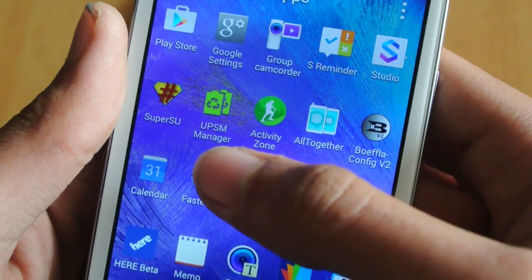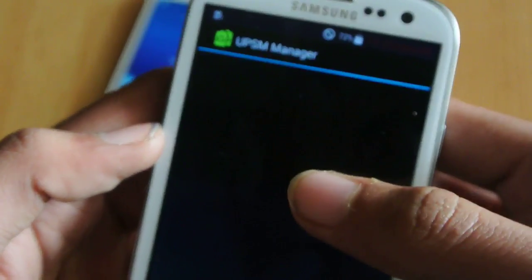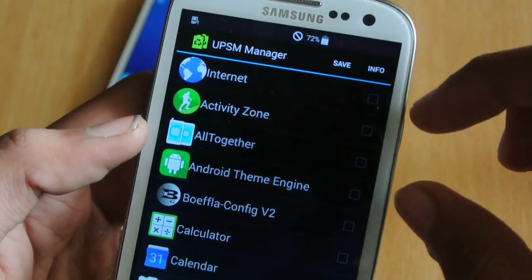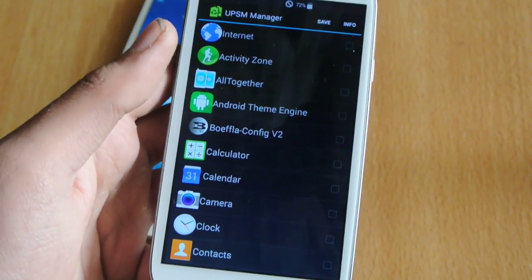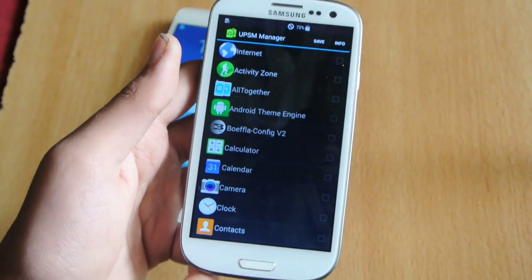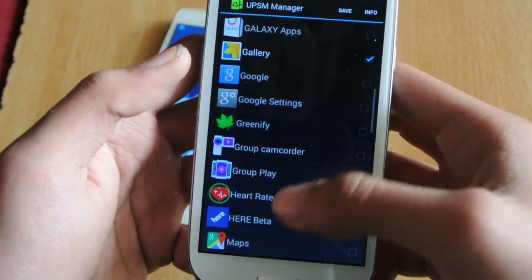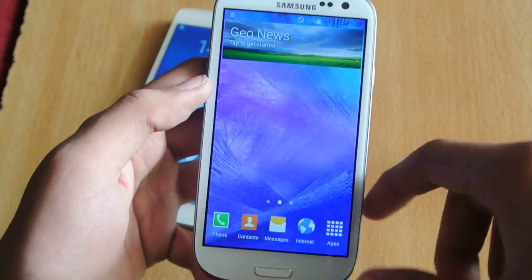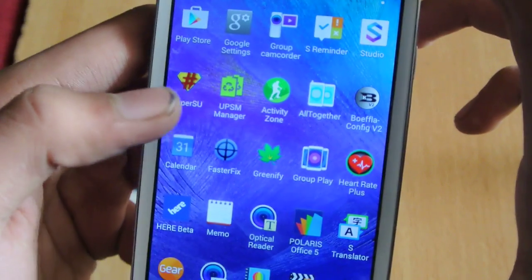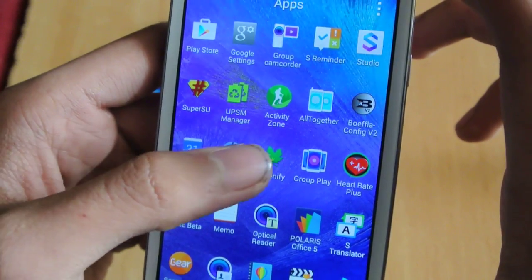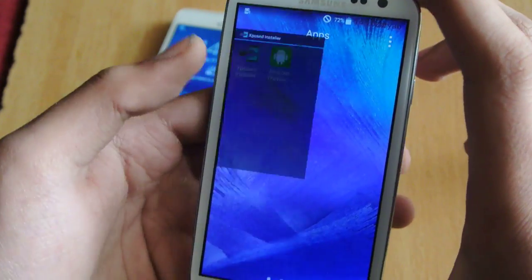We also have the Ultra Power Saving Manager, which allows you to add more features to Ultra Power Saving Mode. By default, Ultra Power Saving Mode doesn't allow you to have a music player, but you can add it from here. You can also add the Gallery if you want, though it does require root. That is pre-installed in the ROM. We also have Greenify and a Theme Engine you can get with the Xposed installer.